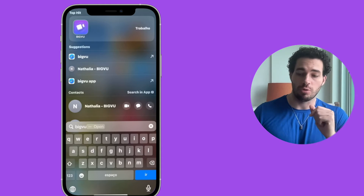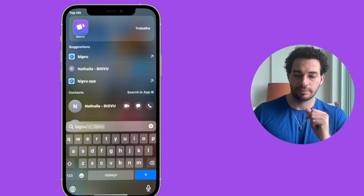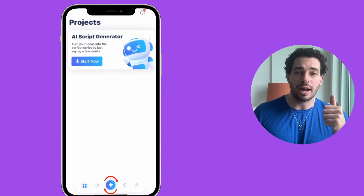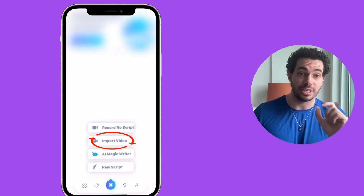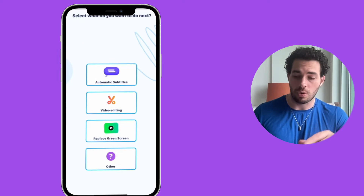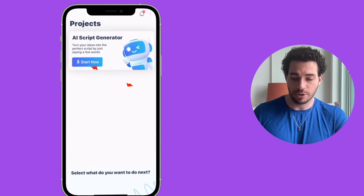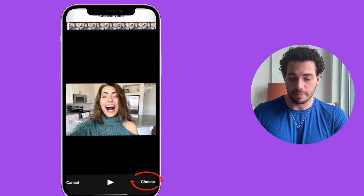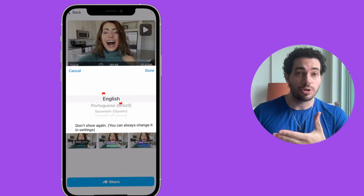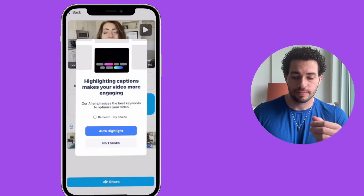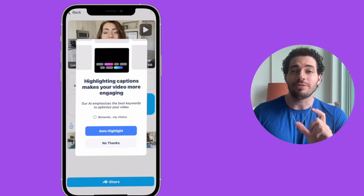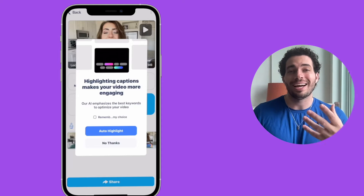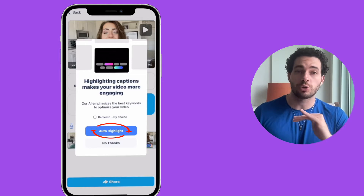Now that you've seen how to do these things on CapCut, let me show you how to do the same using BigView. Open the app and click on the plus icon at the bottom to import the video you already recorded. Choose automatic captions, click Choose at the bottom, and select the language of your speech — English.